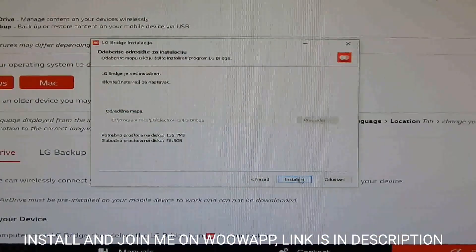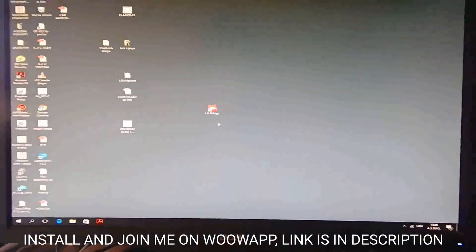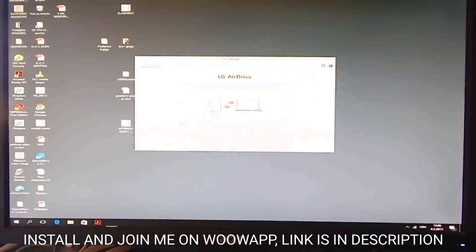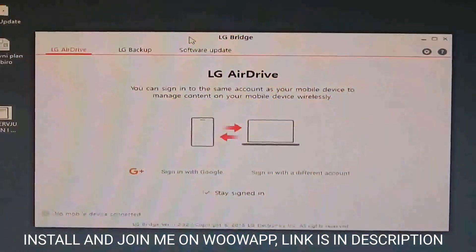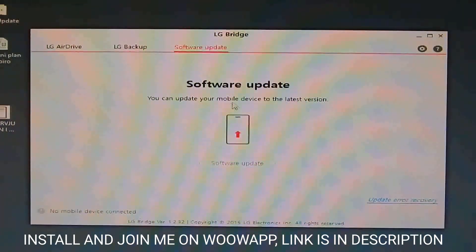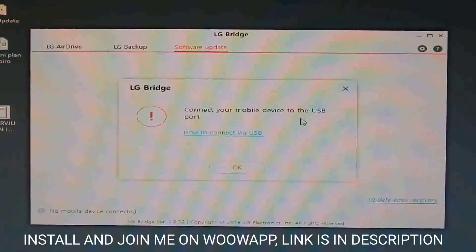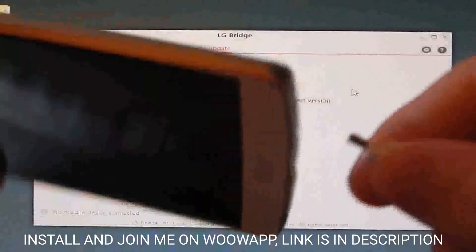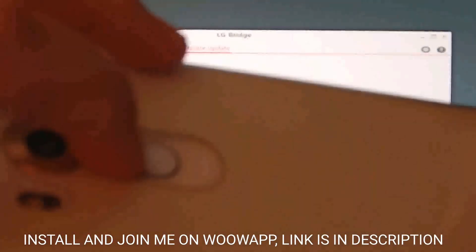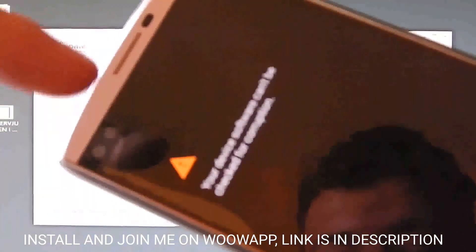You must also install LG drivers — the link for that is in the description of this video. Now run LG Bridge and go to software update. I'll show you how to connect your phone when the computer can't recognize it and LG Bridge can't find your device. You must click the volume up button and then plug in the USB cable that you've previously connected to your computer, and then it will go into download mode.